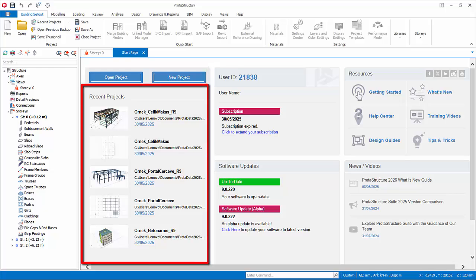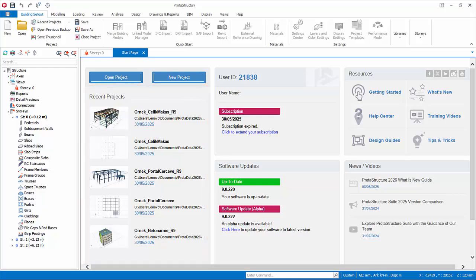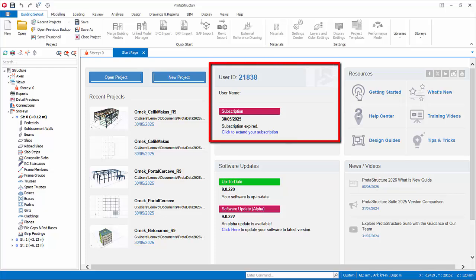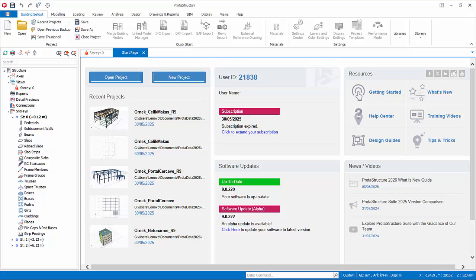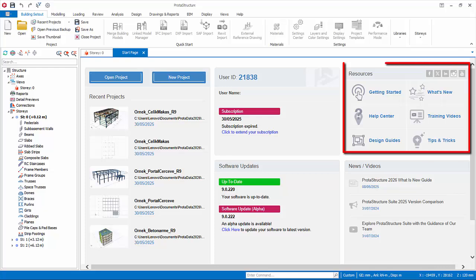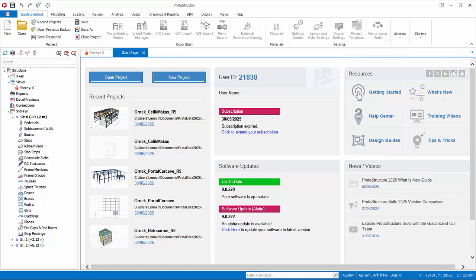A list of recently opened projects are shown. Hover the mouse cursor over the project to reveal more information. Click to open the project directly. You can refer to your account and subscription information here. You can access Proto resources such as Help Center, Getting Started Guide, What's New Document and more.